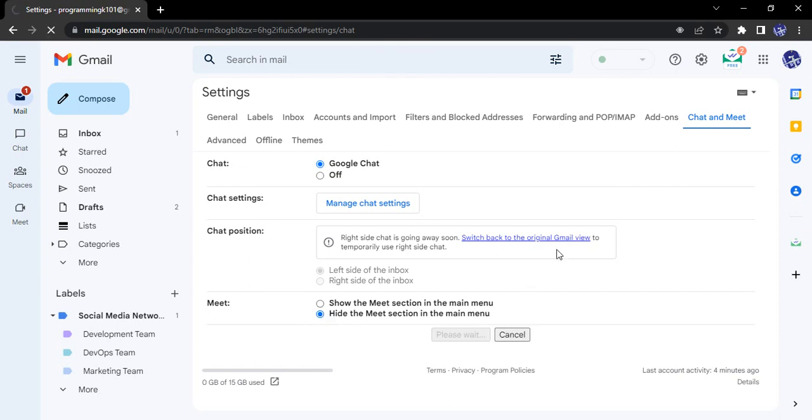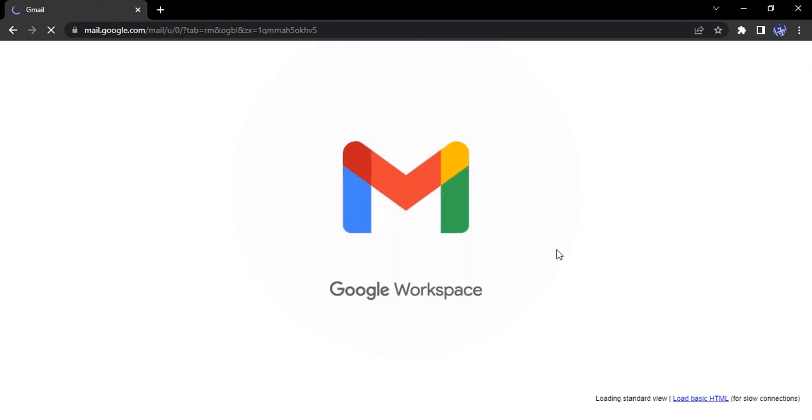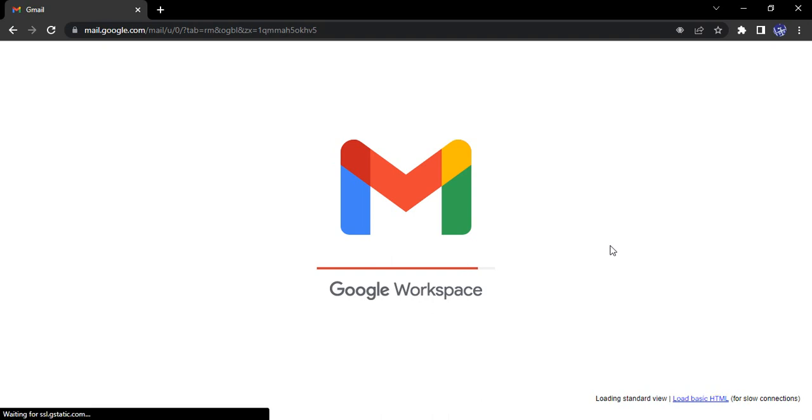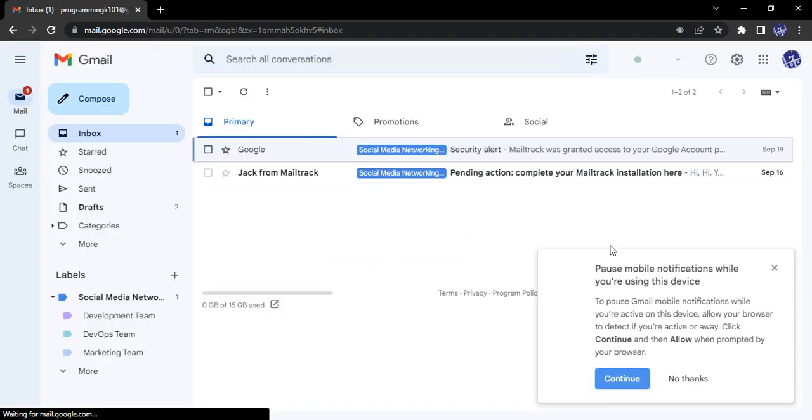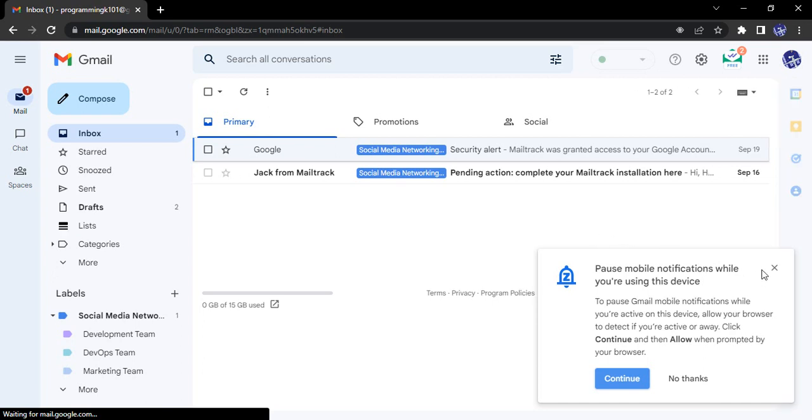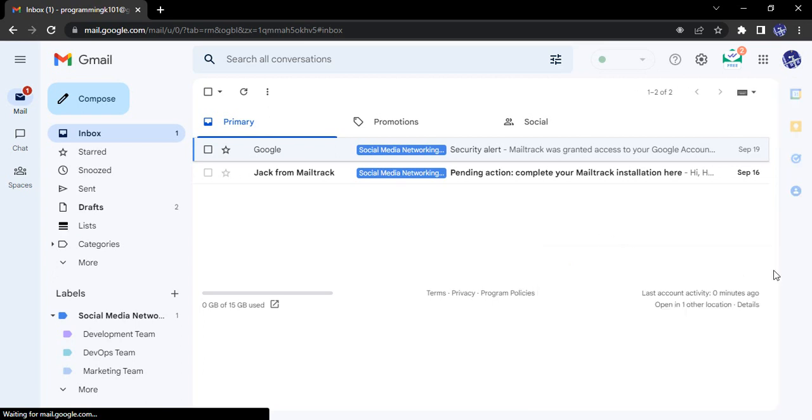Then what happens is your Gmail will be reloaded. Once it is loaded, you will see that the Meet icon has gone away. That means the Google Meet feature is available but is not showing in your Gmail.